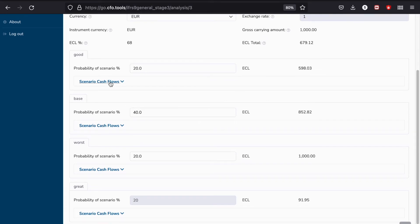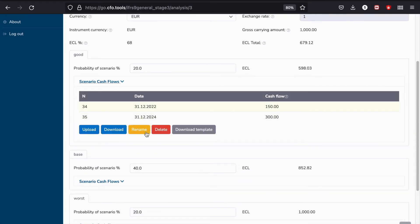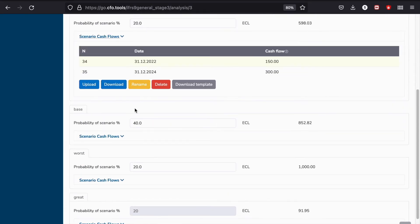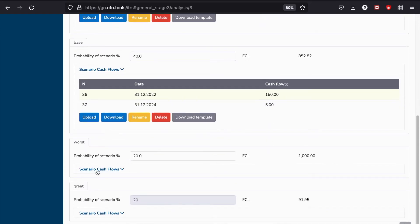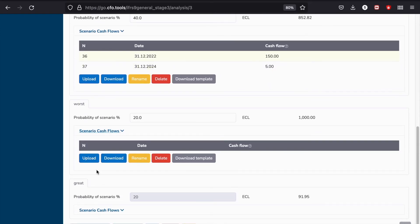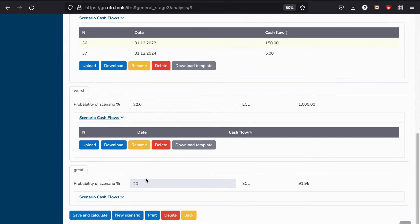Notice that each scenario has its cash flows and these cash flows can be quite different. In this case, for example, the worst scenario has no cash flow at all because we assume that no cash will be generated from this exposure.